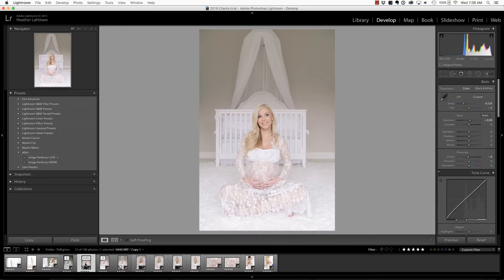Hi everyone, this is Heather from WeddingsByHeather.com, where my goal is to equip you with the best techniques and tips to make you a better and more efficient photographer. In this video we're going to look at the spot removal tool inside of Lightroom, but first make sure you check out all of the free resources available on my website.